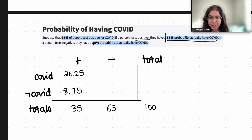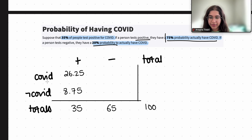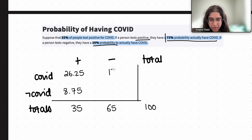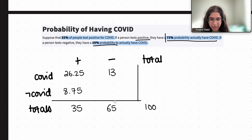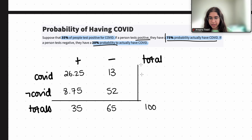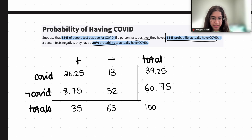If a person tests negative, out of these 65 people who tested negative, they have a 20% probability of actually having COVID. So 20% of 65 equals 13 people who tested negative but actually have COVID, and the remaining 52 tested negative and do not have COVID. The totals are 39.25 with COVID and 60.75 without, both adding up to 100.